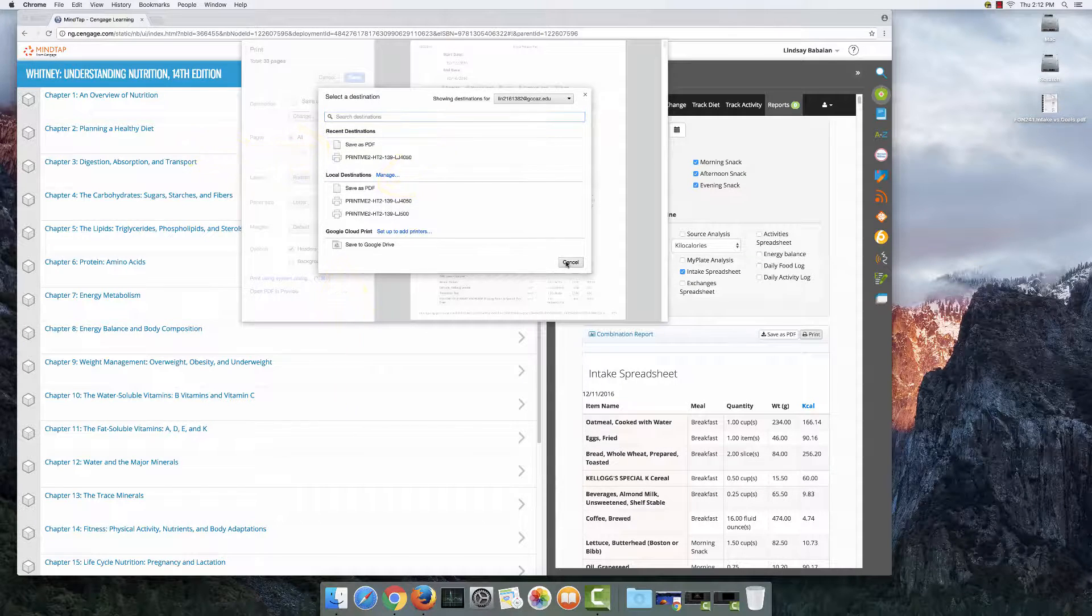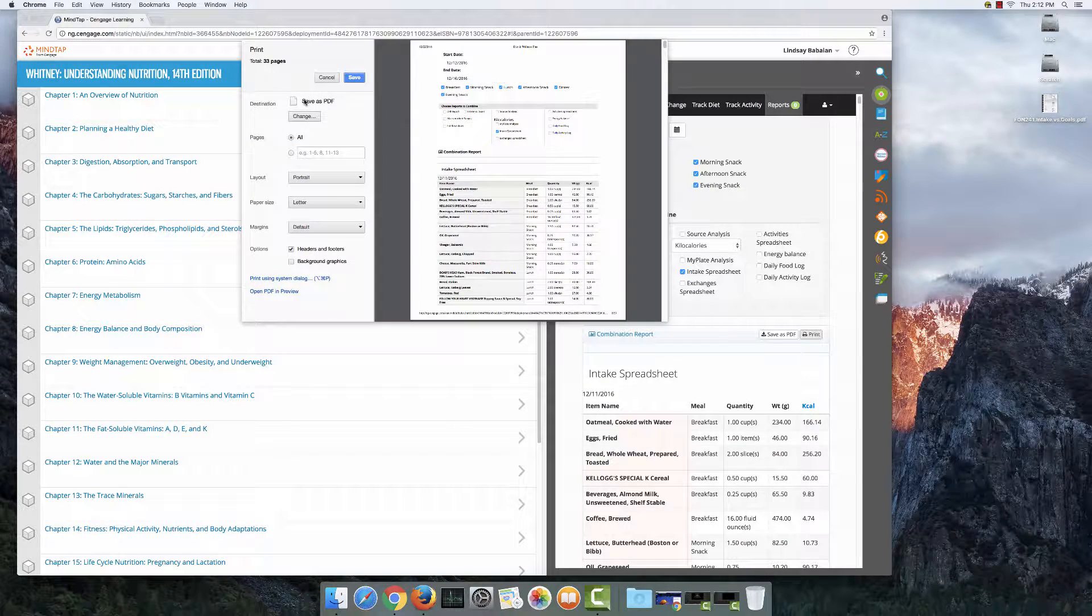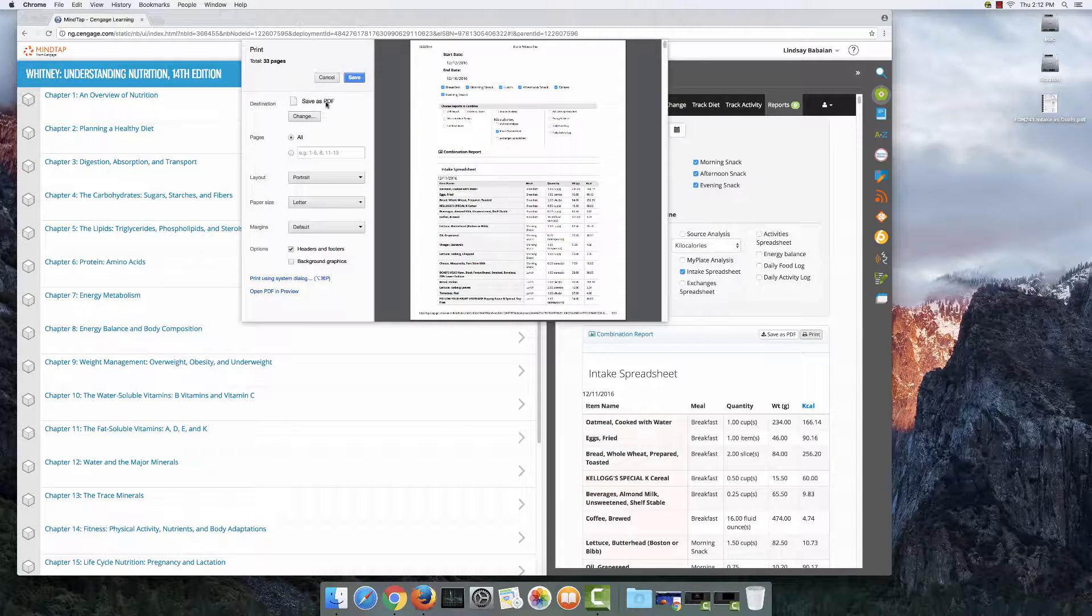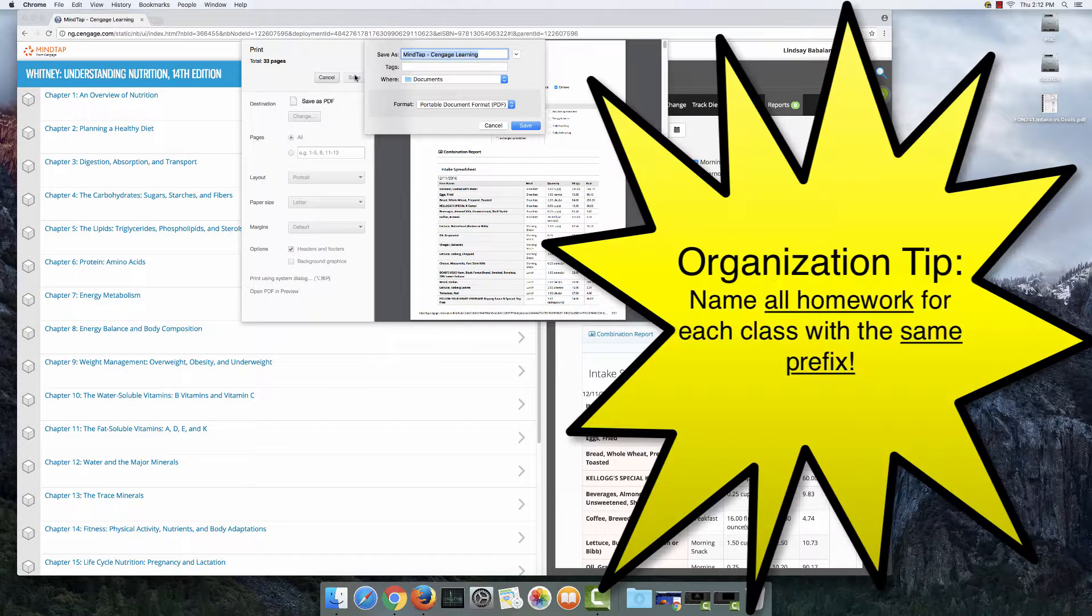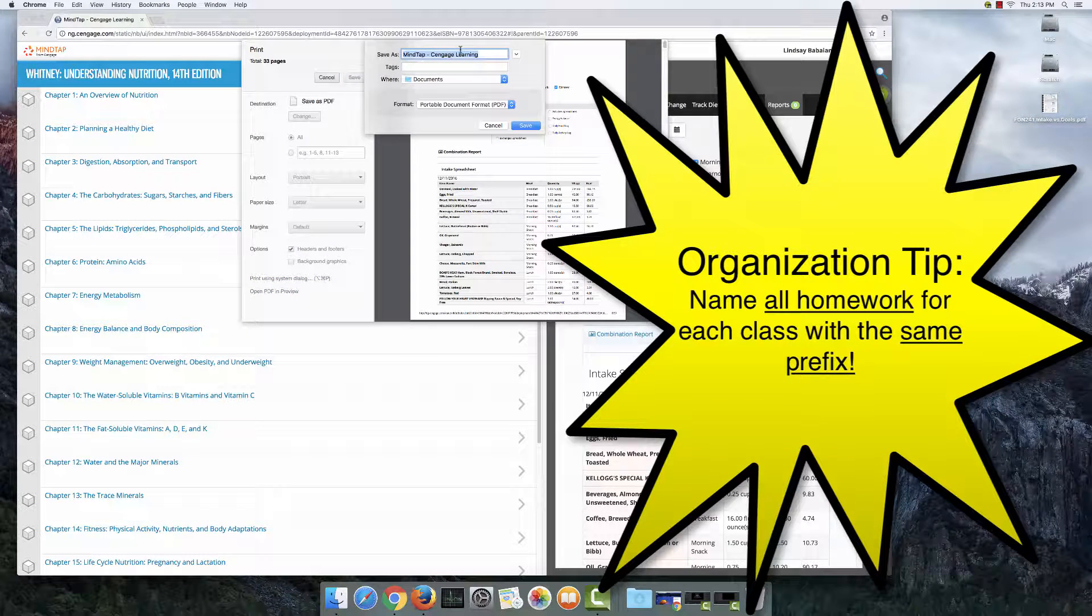We'll leave it the way it is since mine already says save as PDF. And when I hit save, I get the option to name my document, and this is an organization tip that I'm going to go ahead and throw at you here.